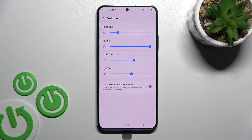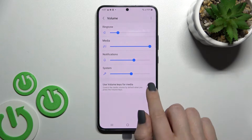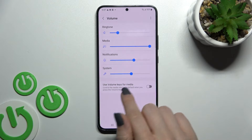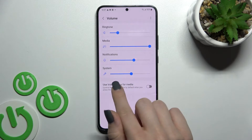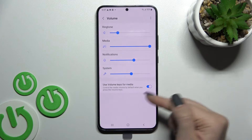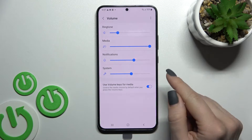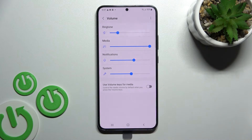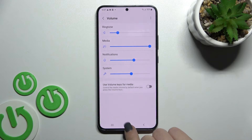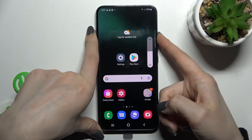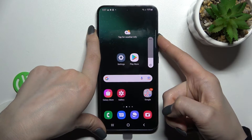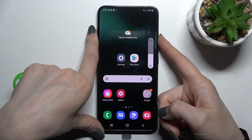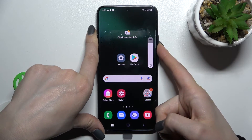We also have a second way to do that, just by using the volume buttons. But first, be sure that in Volume Buttons Control you are using your volume keys to control the ringtone, not the media. So just turn off the switcher. Now by pressing the up or down volume button you can also change the ringtone volume of your device.